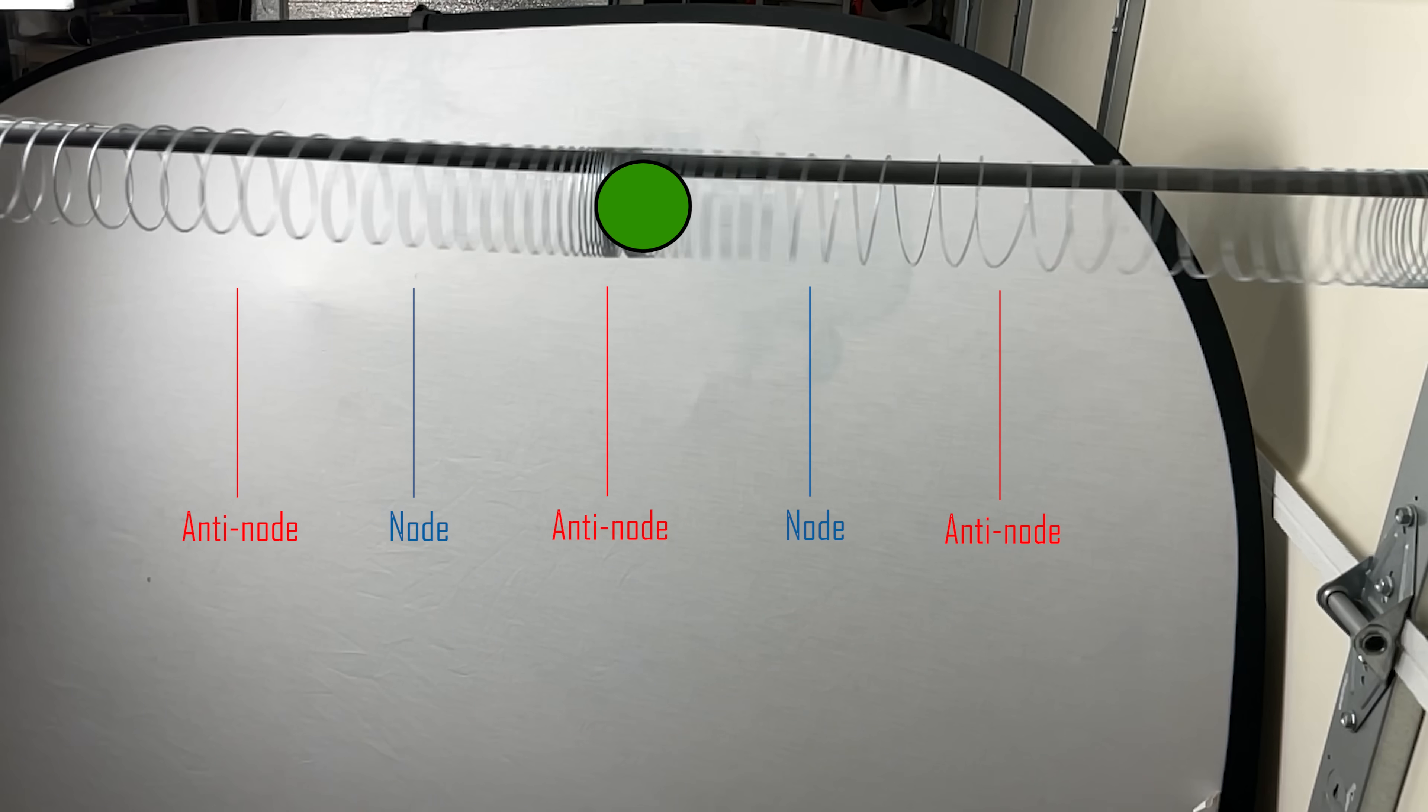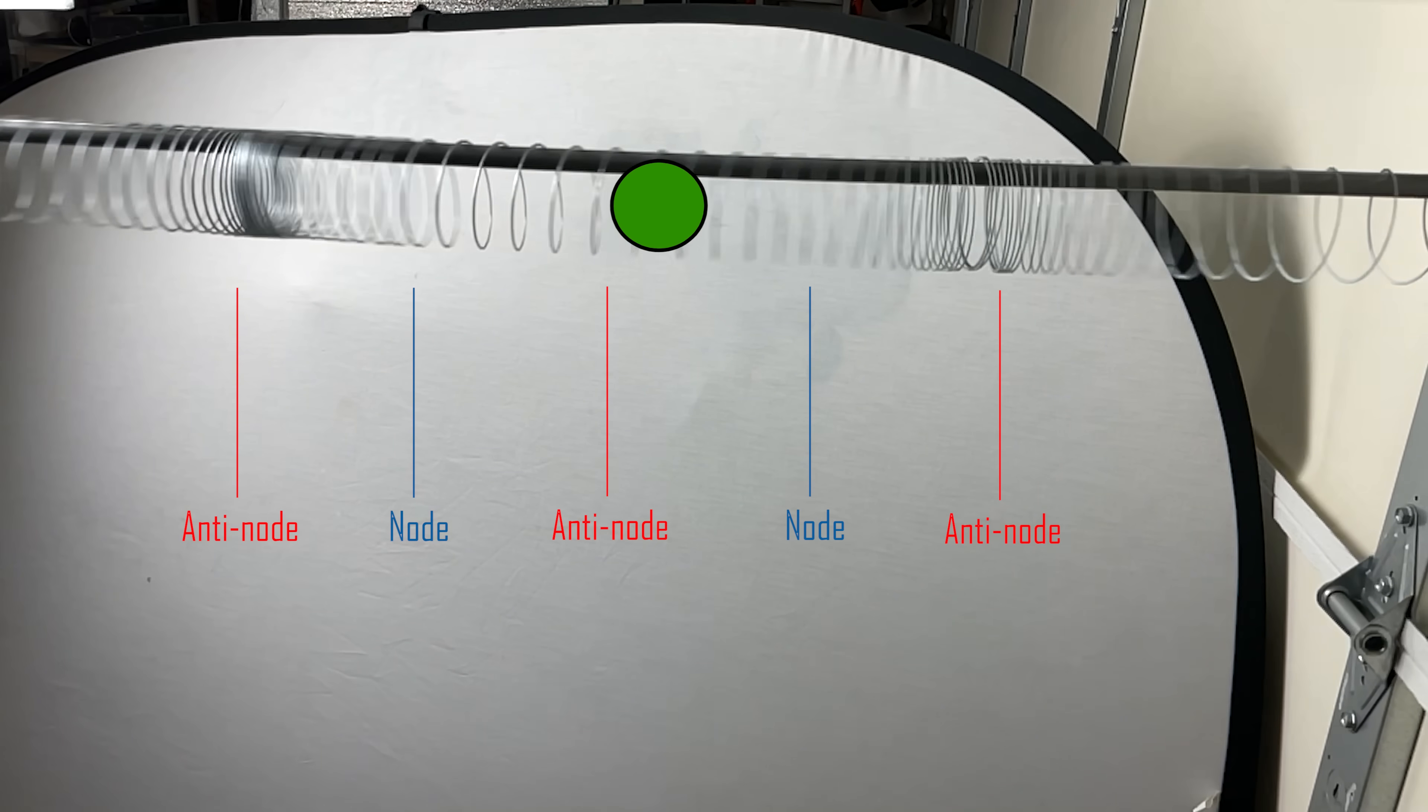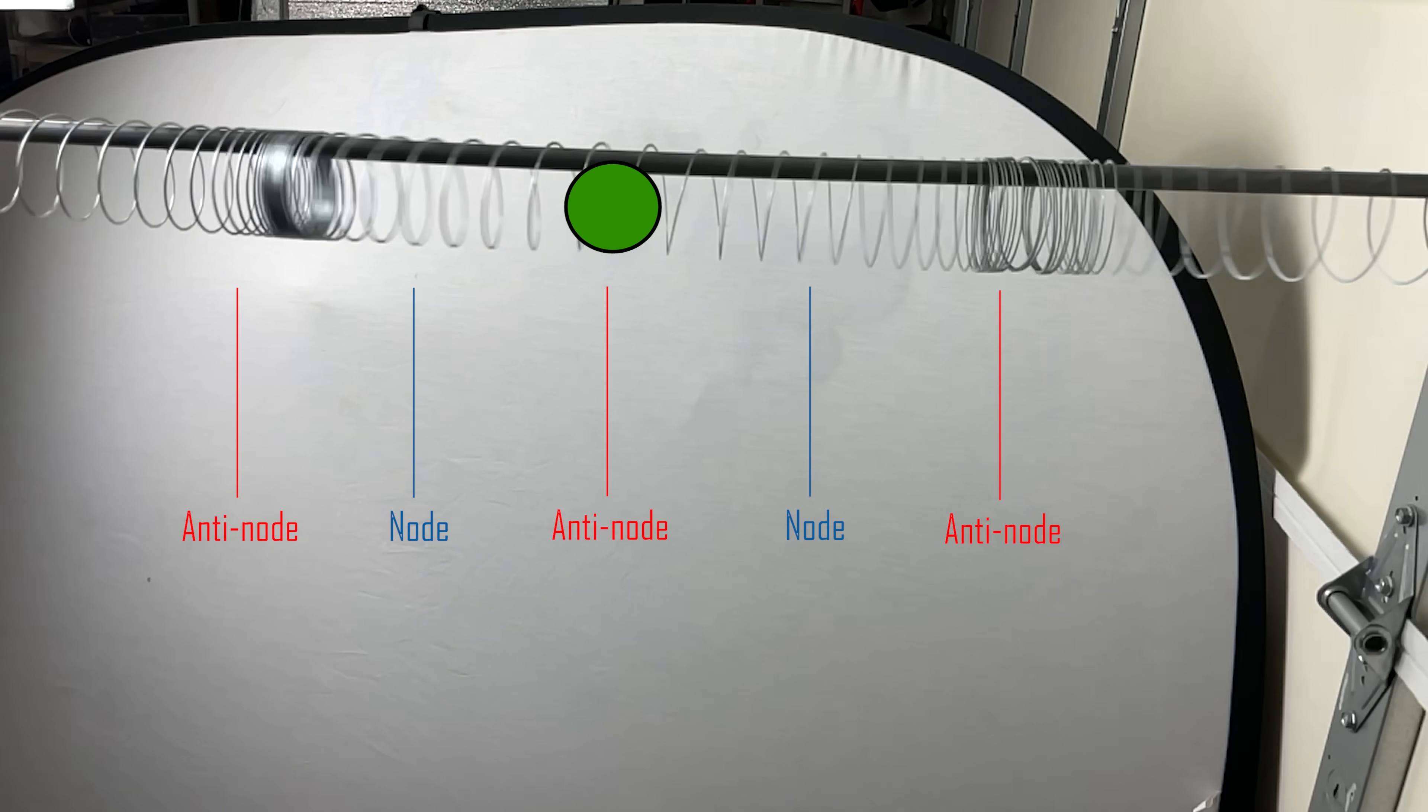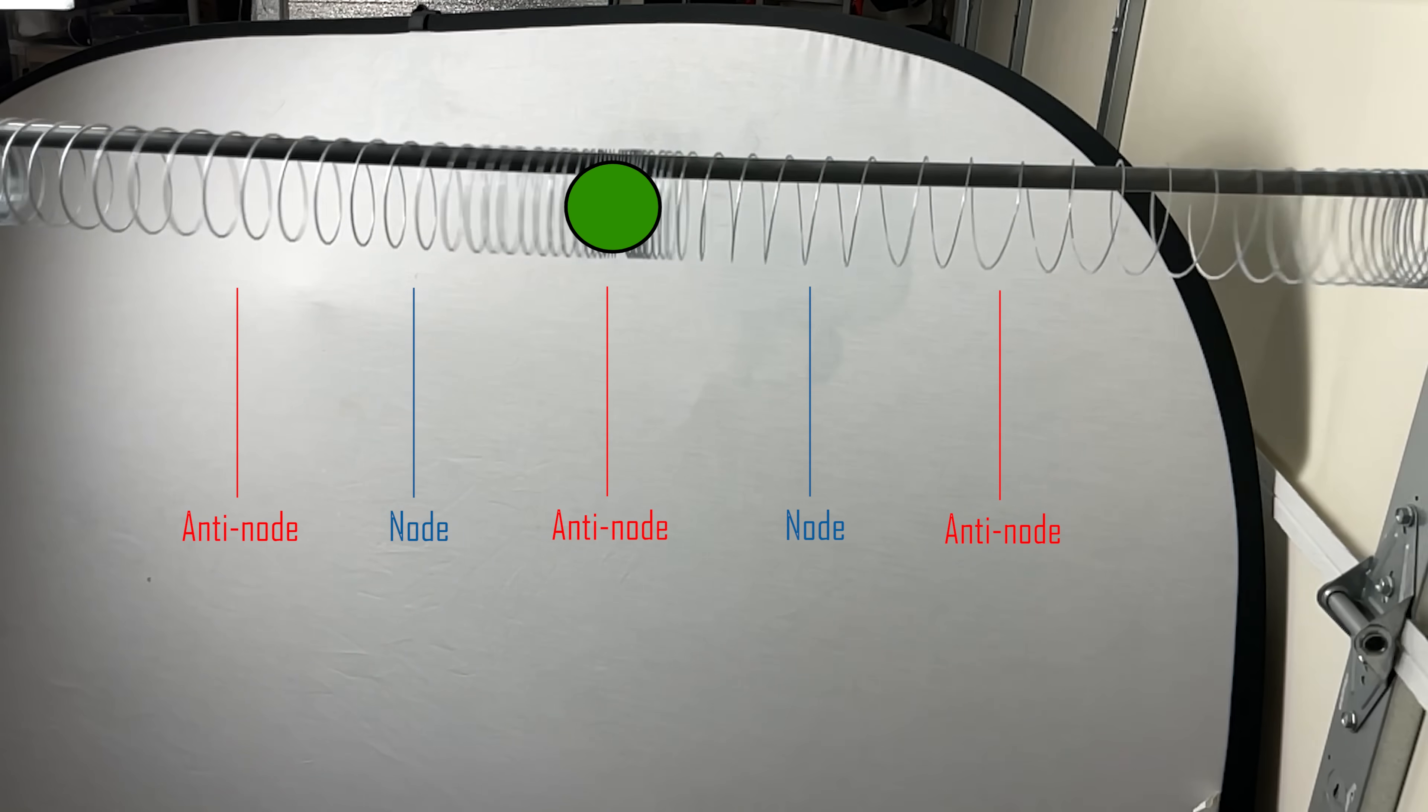This is called the ponderomotive force. This argument makes fundamental sense and it's the way you can trap particles with the electromagnetic force in ion traps. So if this were the case, we would expect that we're actually trapping the particles in the anti-nodes of the pressure waves on our acoustic setup.